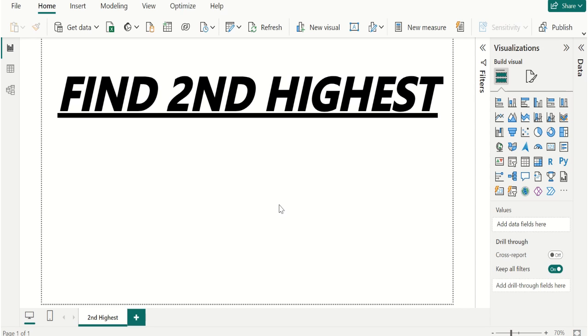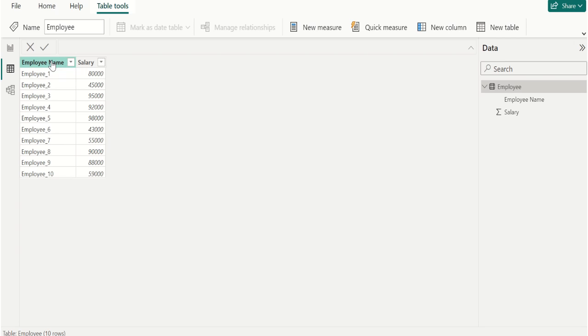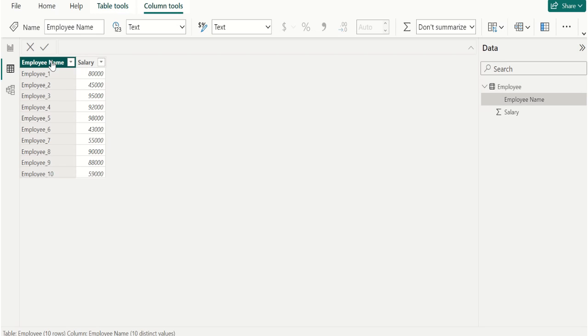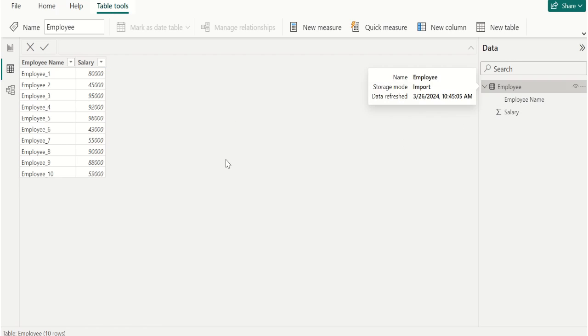Switch to table view. In this employee data table we have two columns. First column contains employee name and second column contains salary of each employee.